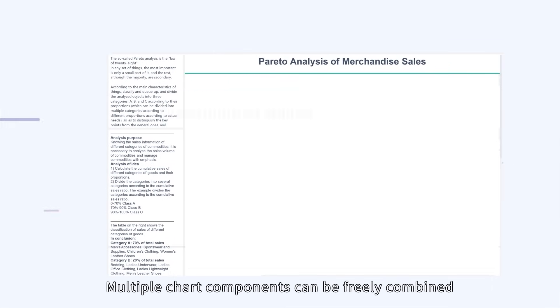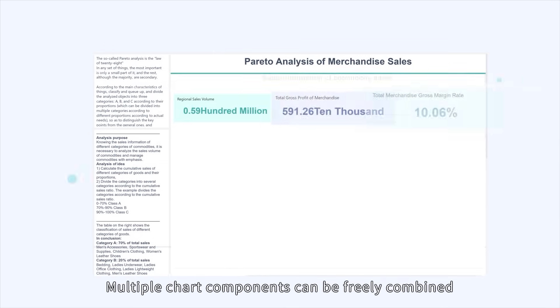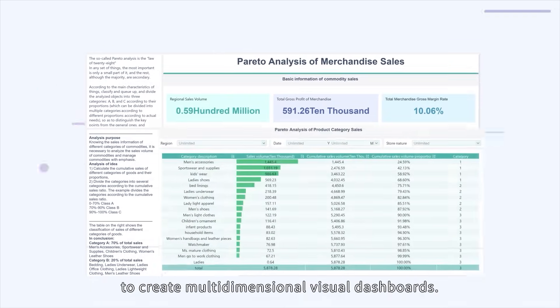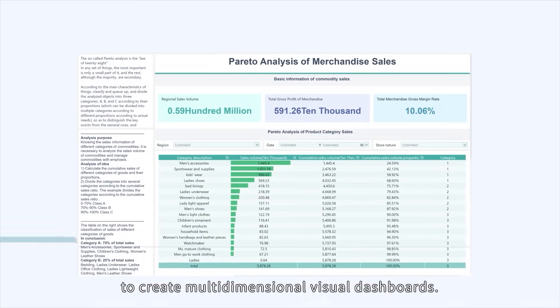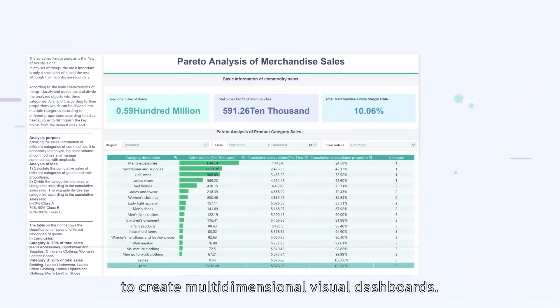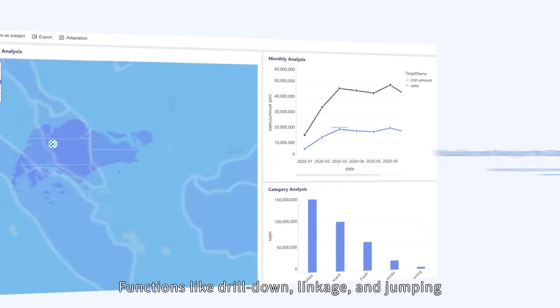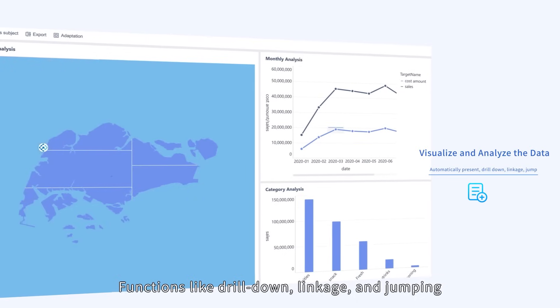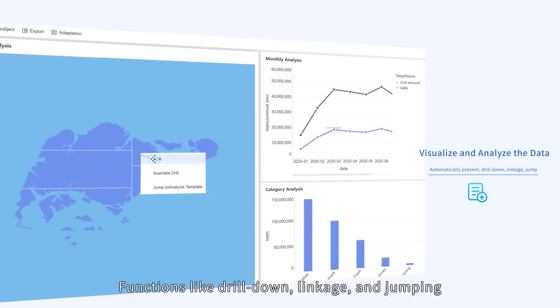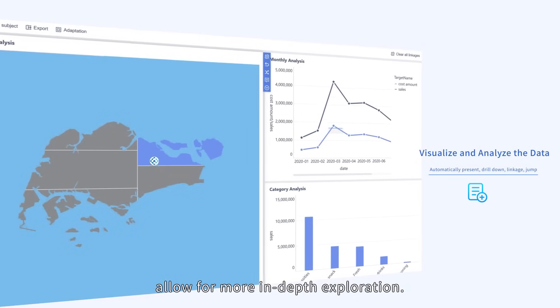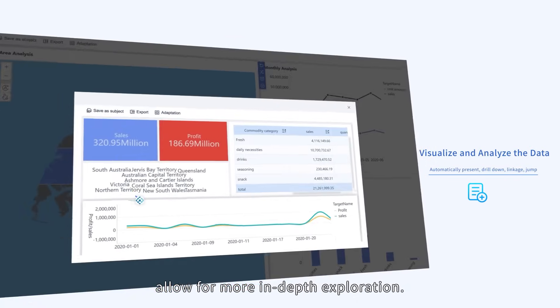Multiple chart components can be freely combined to create multidimensional visual dashboards. Functions like drill-down, linkage, and jumping allow for more in-depth exploration.